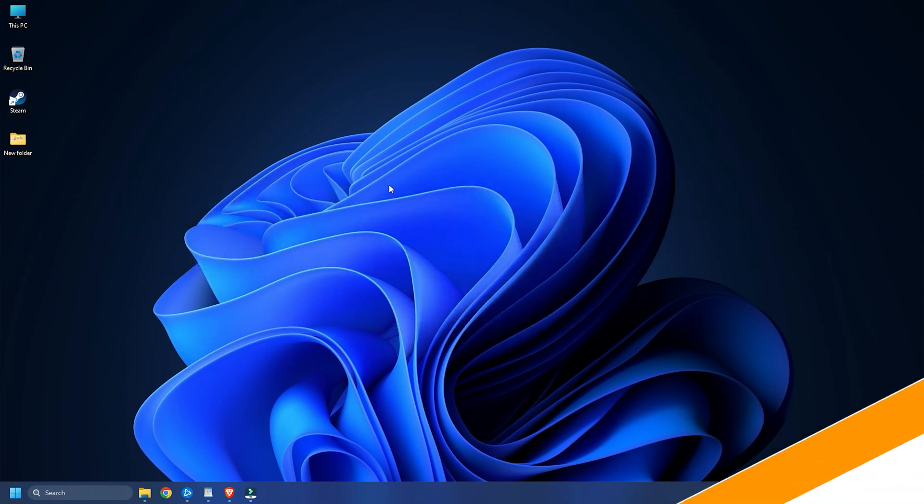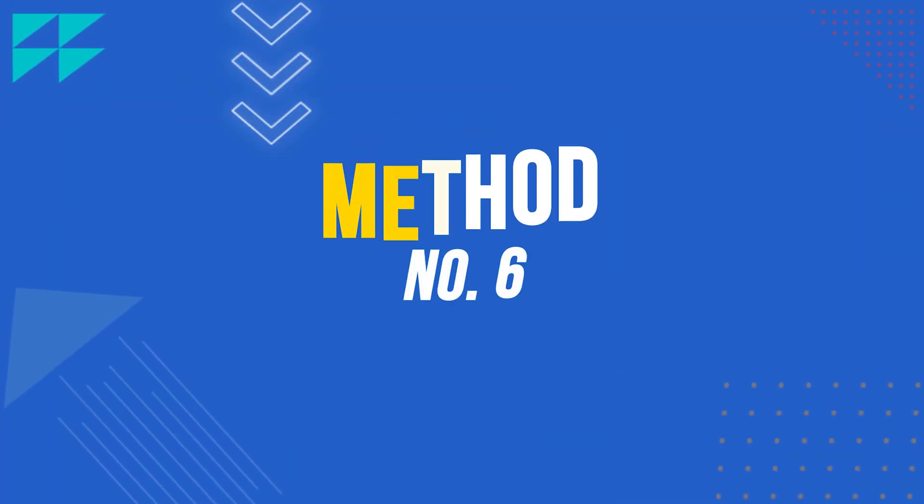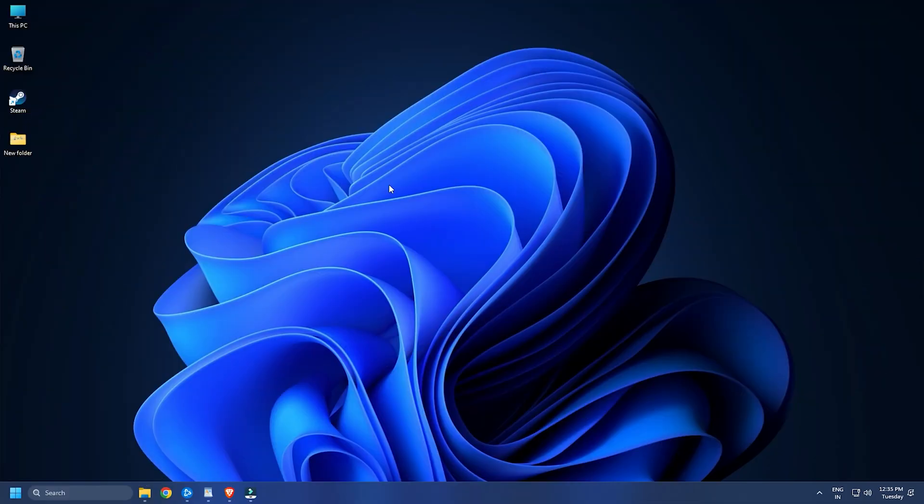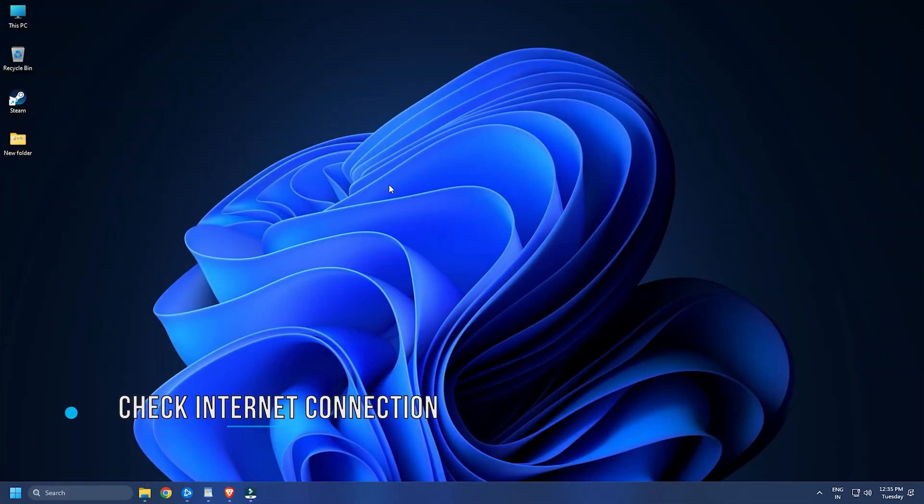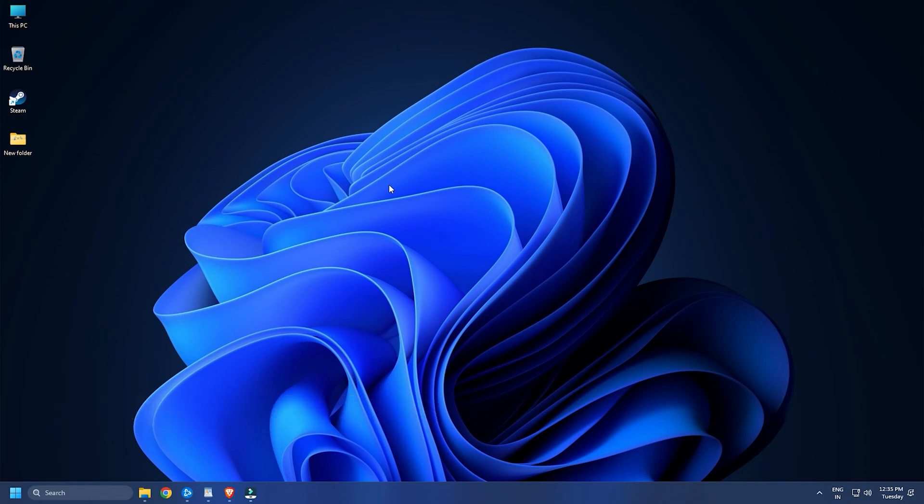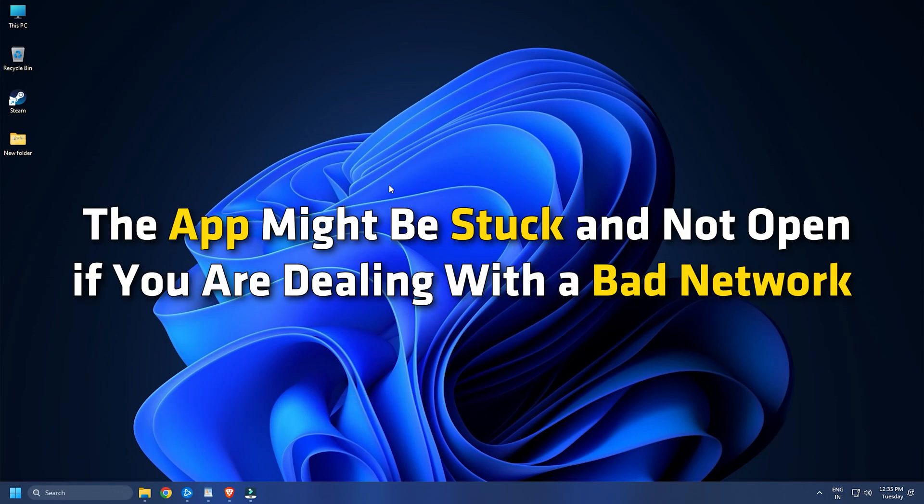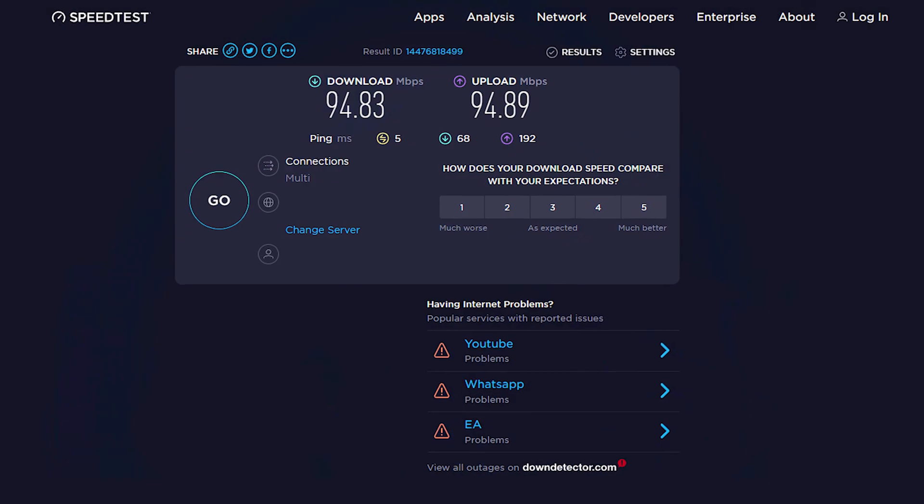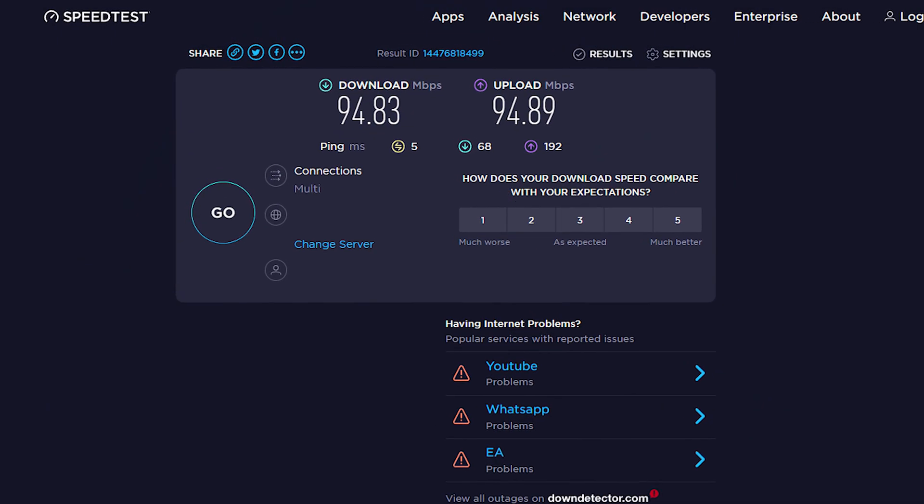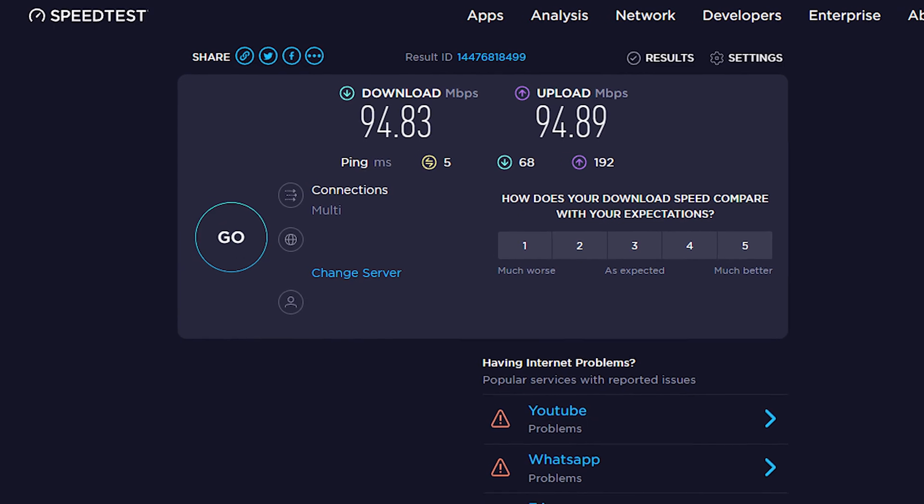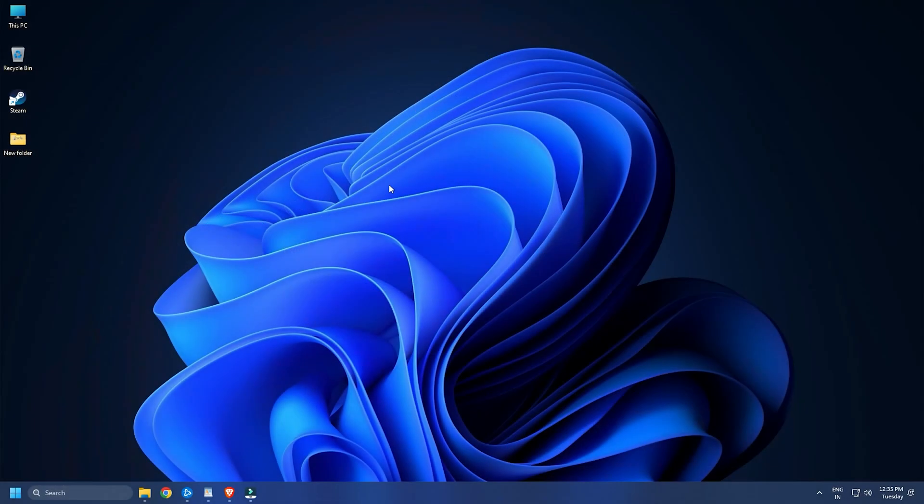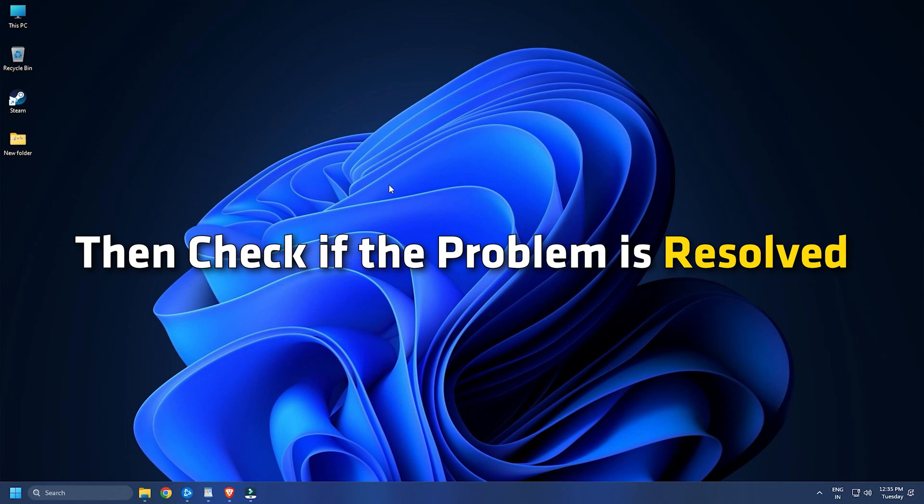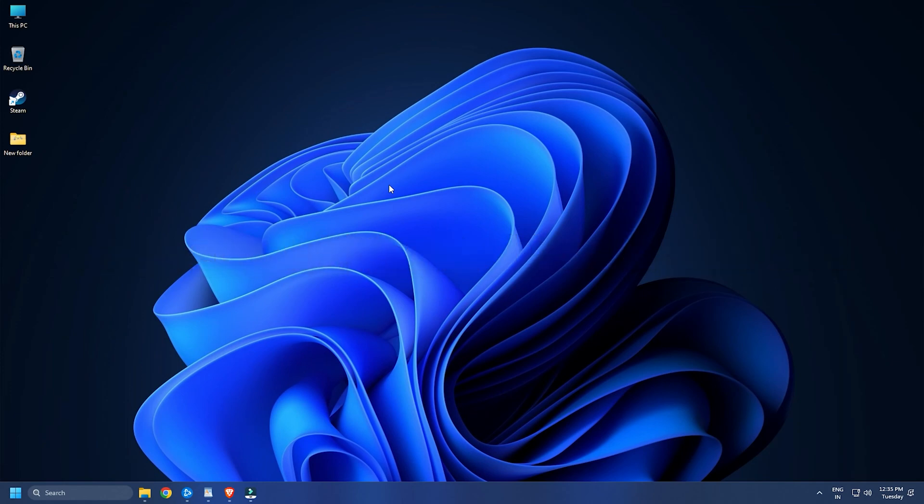Method Six: Network issues might be causing the Steam not opening problem on your PC. The app might be stuck and not opening if you're dealing with a bad network. Hence, make sure you're connected to a stable and active internet connection. You can also perform a power cycle on your network device and then check if the problem is resolved.